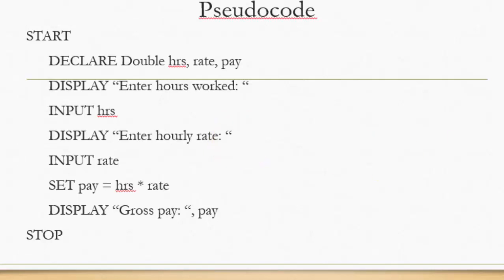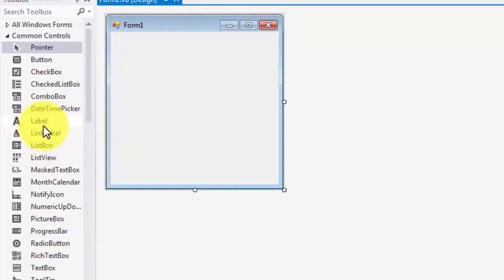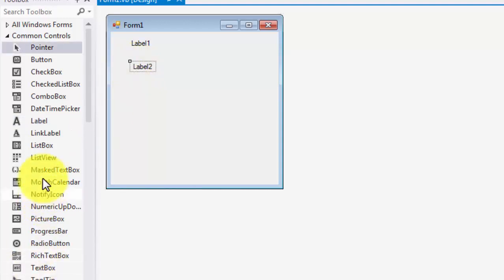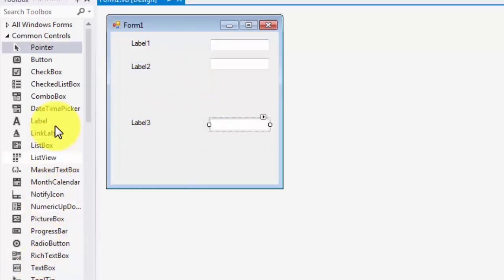Now I am going to be writing a graphical user interface. In the GUI I need two sets of inputs — hours worked and the rate — so I will use my display statements as labels. For the output I will display pay, so the label will be gross pay, and I will also have a text box to display the output. Let's go to Visual Studio and create this GUI app. I need a label for hours worked, a label for rate, and a label for gross pay. Then I need text boxes for hours worked, rate, and gross pay, and finally a button which will be the action button for this code.